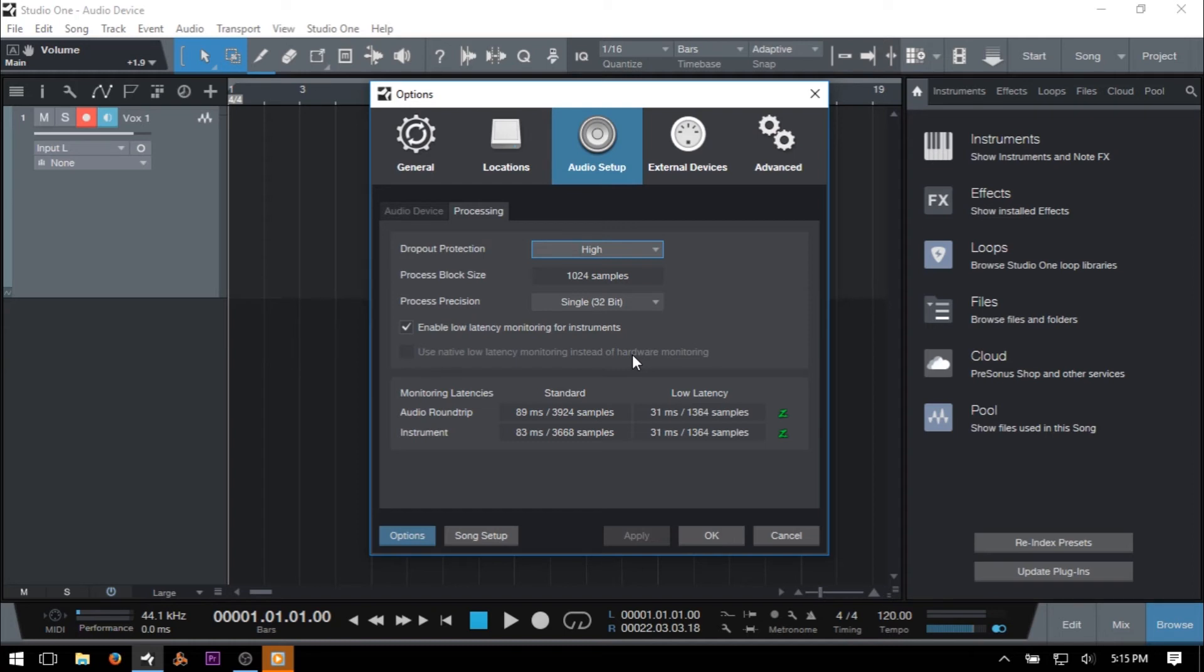There are also several other plug-in devices that cannot take advantage of the low latency monitoring, and these include analyzer plug-ins, effects chains that make use of splitter devices, and external effects that make use of pipeline.